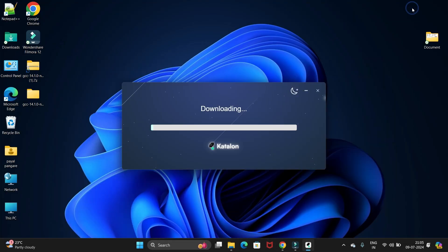You can see the process is started. It is downloading all the files.